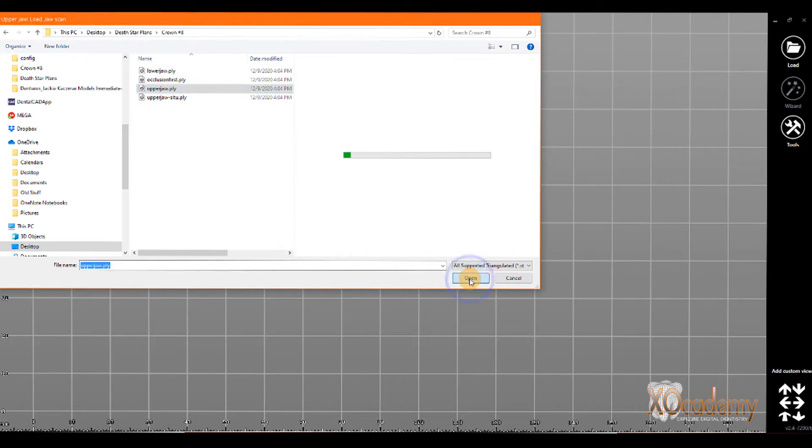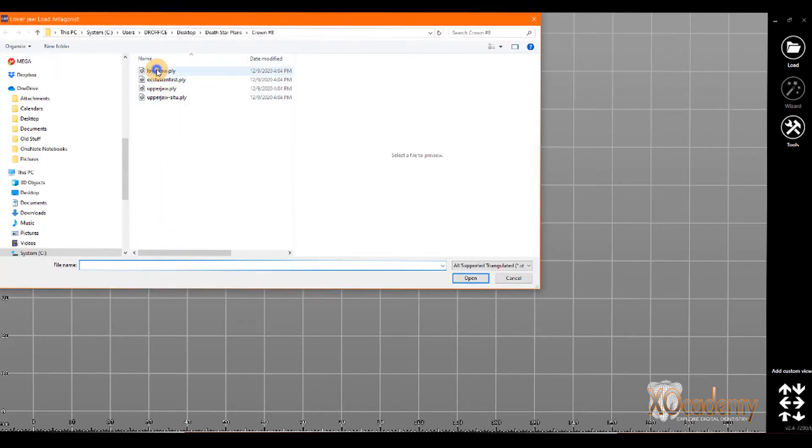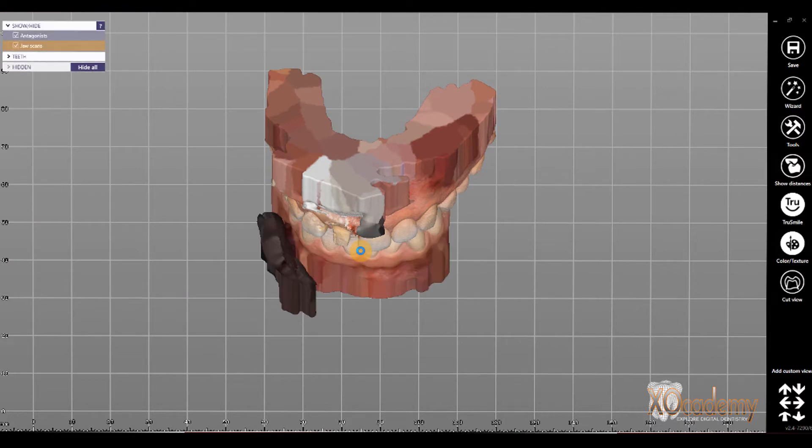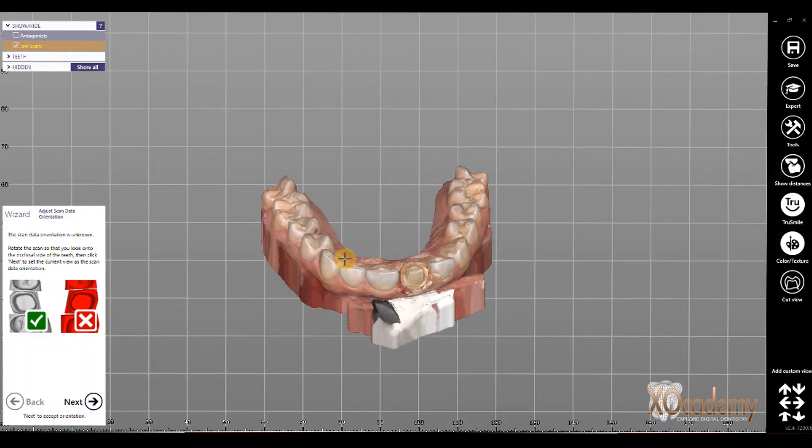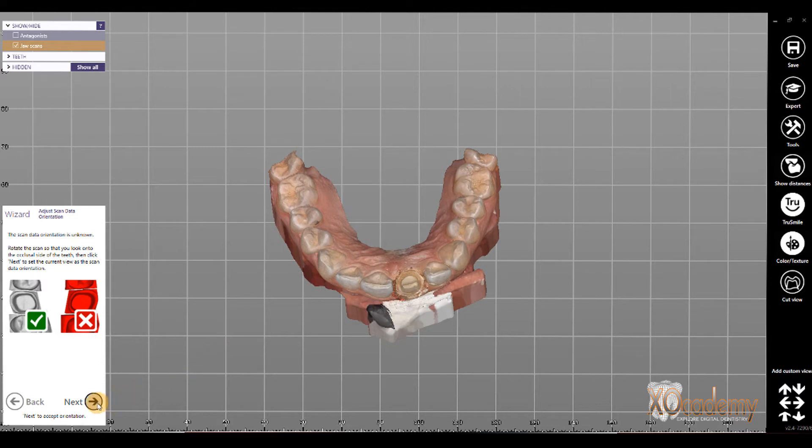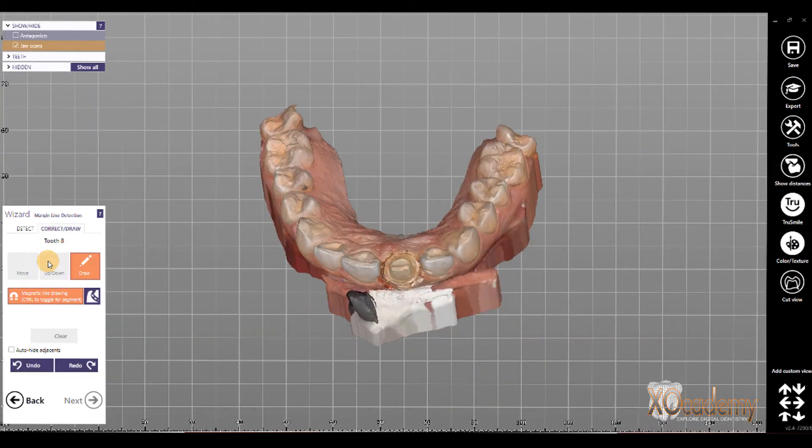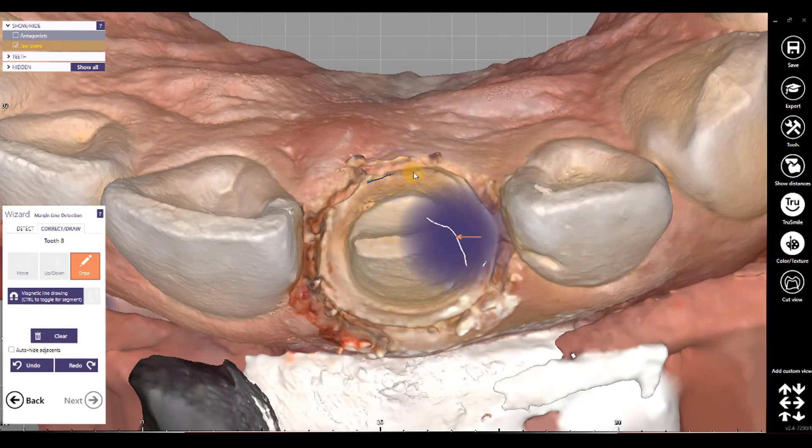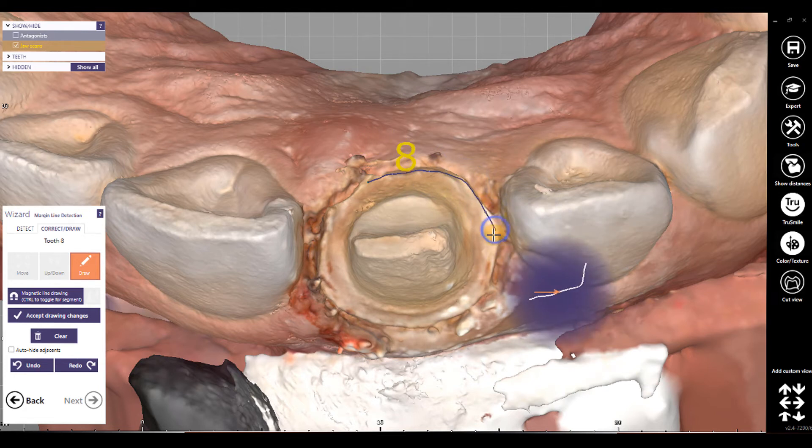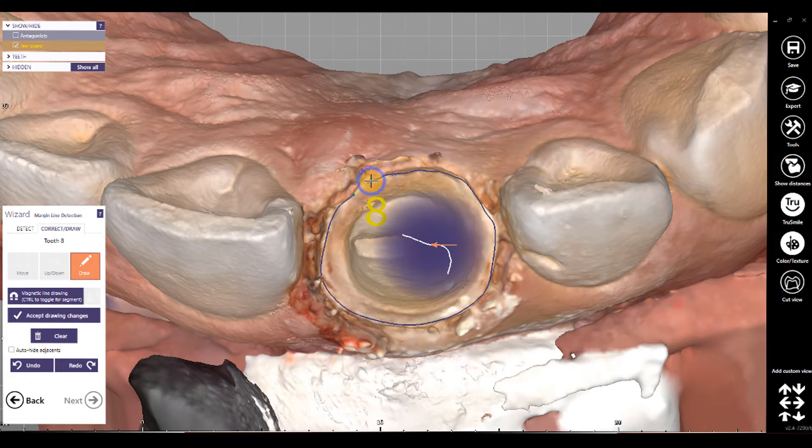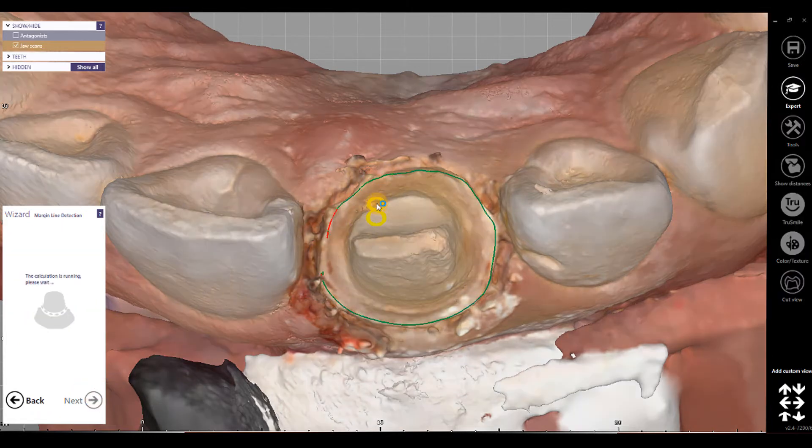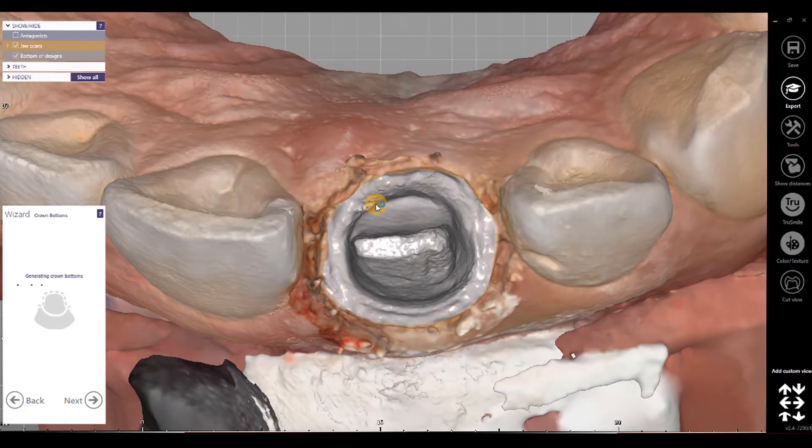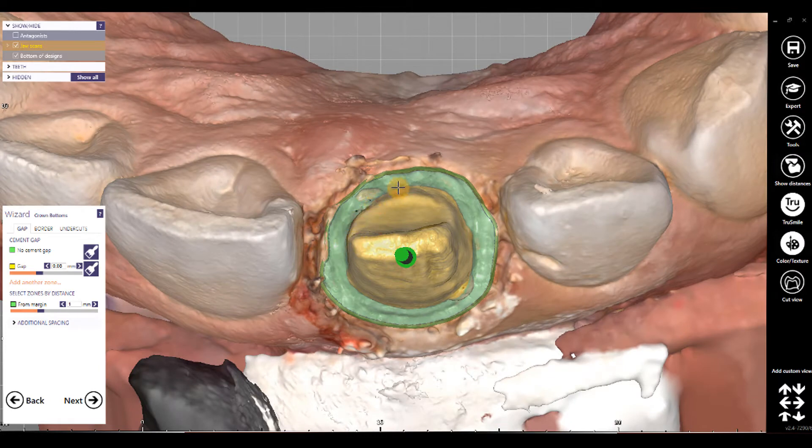So, we start DentalCAD, and I'm going to load our scans for crown on number 8. We'll load the upper jaw, and then load the lower jaw. Set our orientation, and draw our margin. In this case, I'm not too concerned about the margin. I just want to show you, I want to get that crown designed so I can get to the settings that I'm talking about.